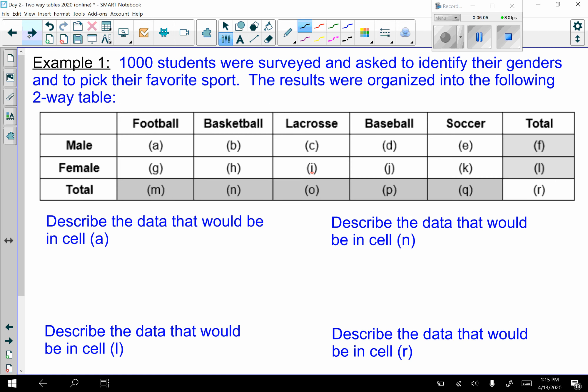Example one: 1,000 students were surveyed and asked to identify their gender and pick their favorite sport. The results are in a two-way table. Males and females are listed in rows; football, basketball, lacrosse, baseball, and soccer are the columns. Row and column totals go on the edges, and the overall total is in the bottom right. Describe the data in cell a — if that number were 15, what would it represent?